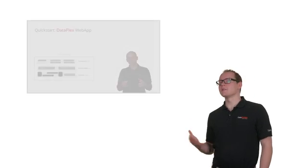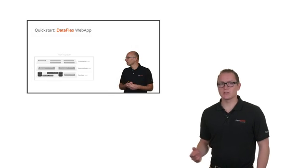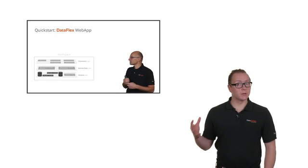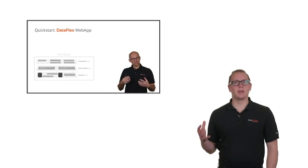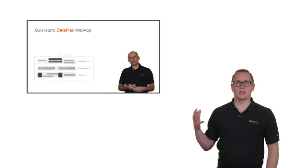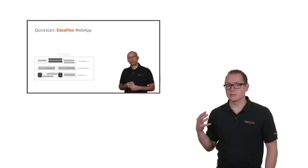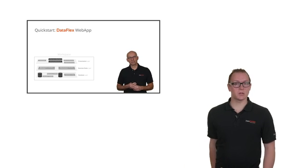Now you have an idea of how Dataflex works, and how easily you can create a Dataflex application. You can also take a look at our quick starts to get more detailed information about creating a Dataflex application. Thanks for watching.